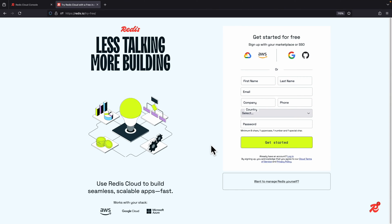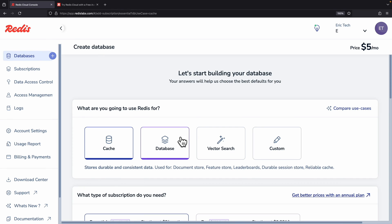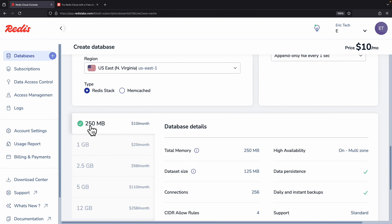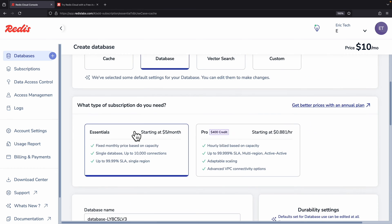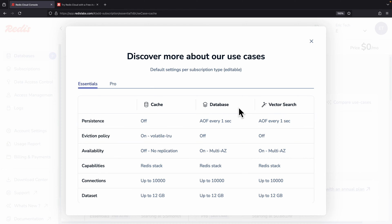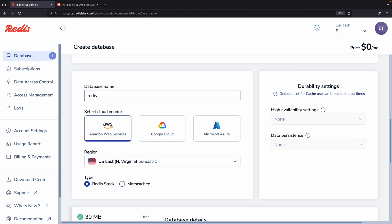First we're going to create a Redis account. I'm currently on redis.io try free. Here we click on new database, which asks for some configurations. The free version uses the cache database, while the paid database version starts at $10 per month for 250 megabytes. The free version is only 30 megabytes. If you click compare use cases, the difference is that cache cannot persist data whereas database can, and cache uses a least recently used eviction policy.